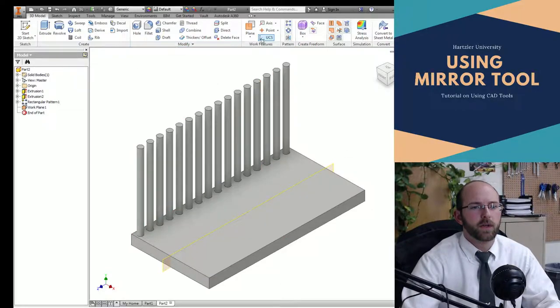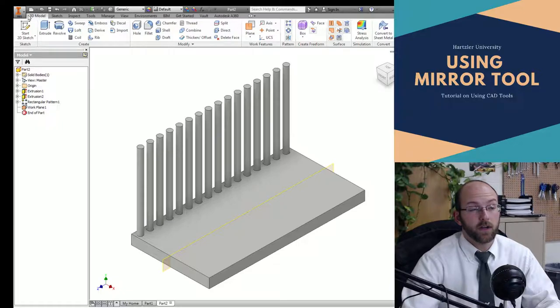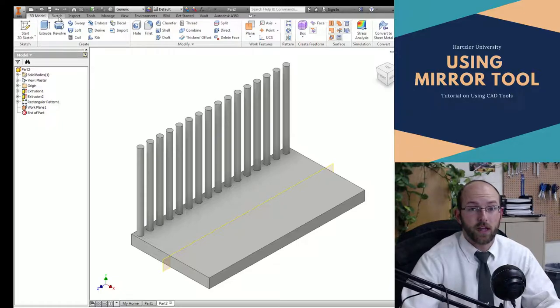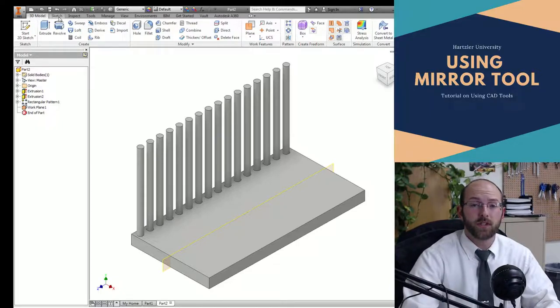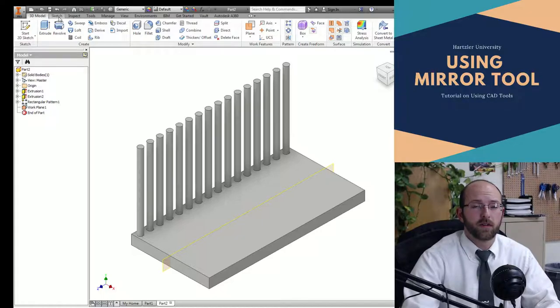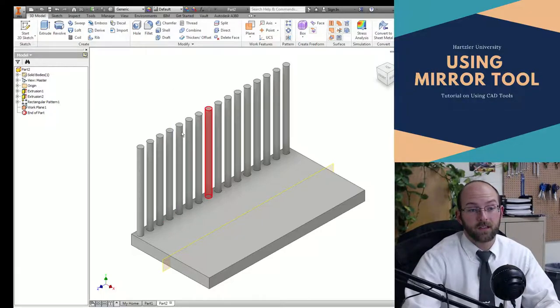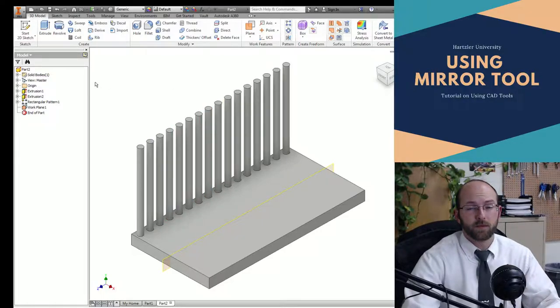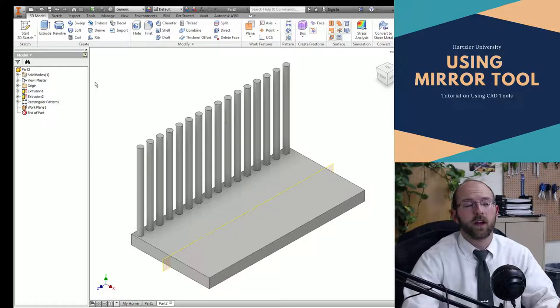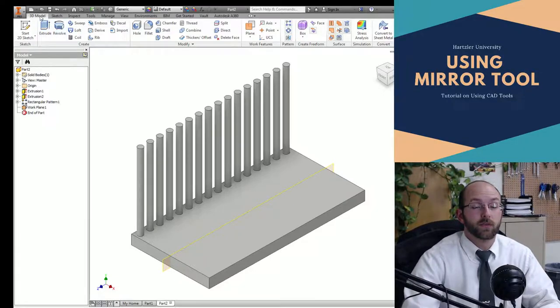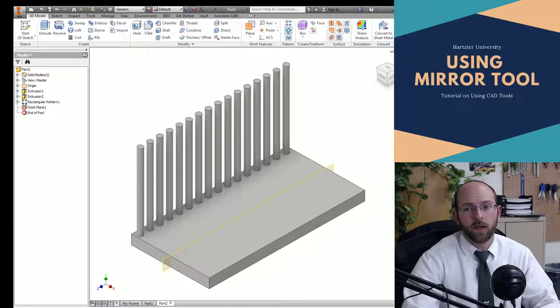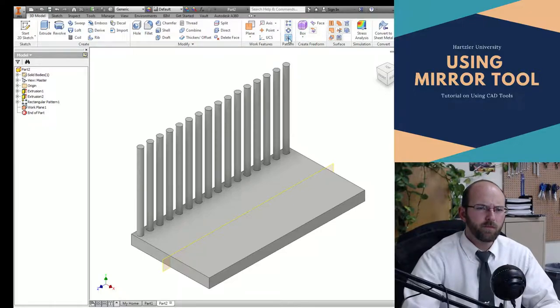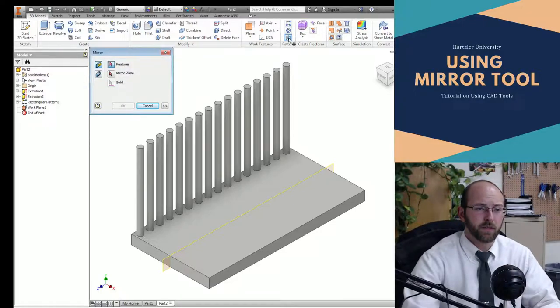Now I need to hit the mirror tool. There's one under 3D model, and there's one under sketch. If I only have a sketch, no 3D shape, then I'm going to go into the sketch tab. If in this case, I have a 3D shape I'm trying to mirror over, I want to use the 3D model tab. So I click the 3D model tab and I go towards my right where it says pattern.